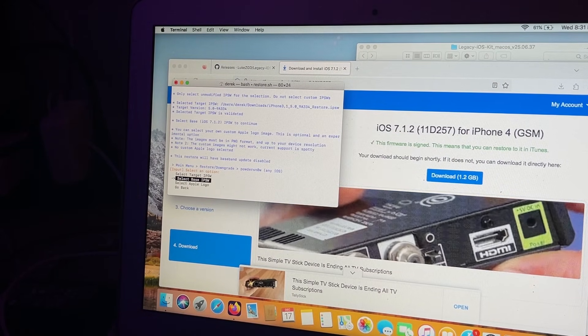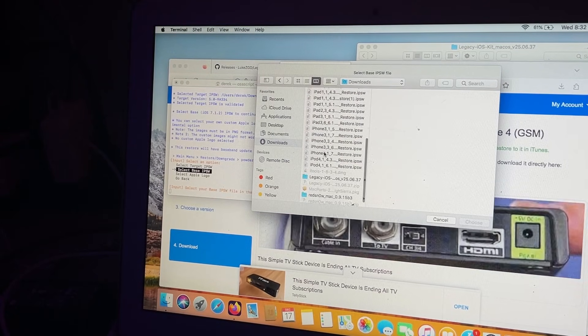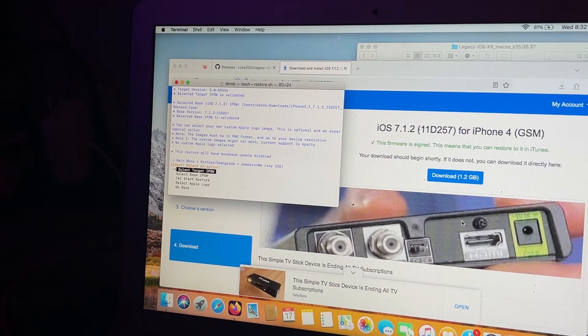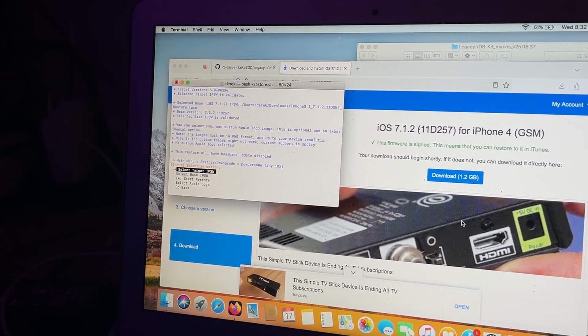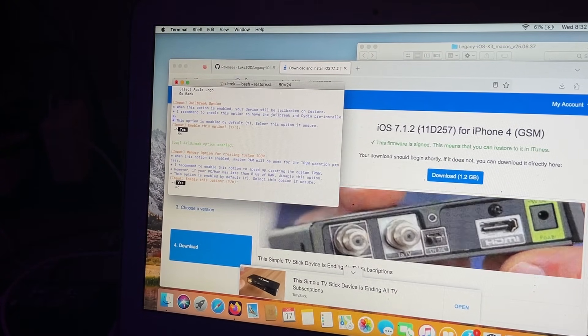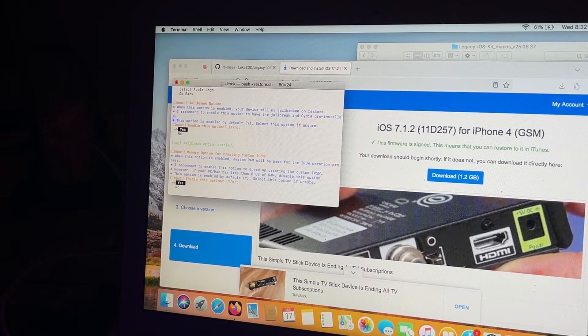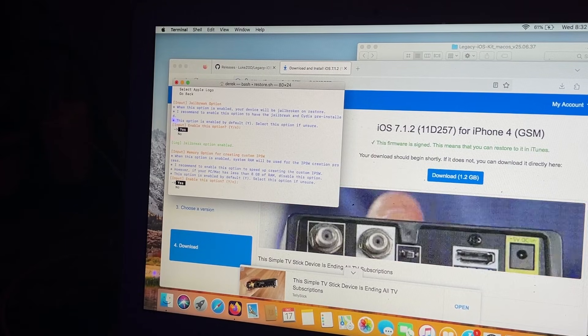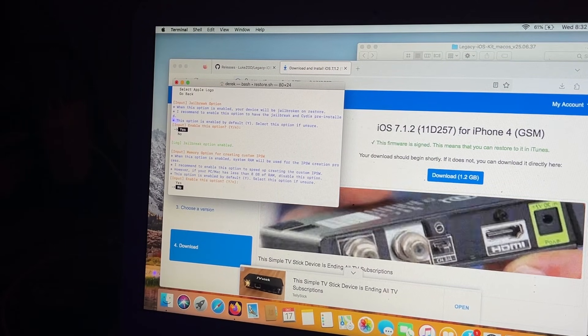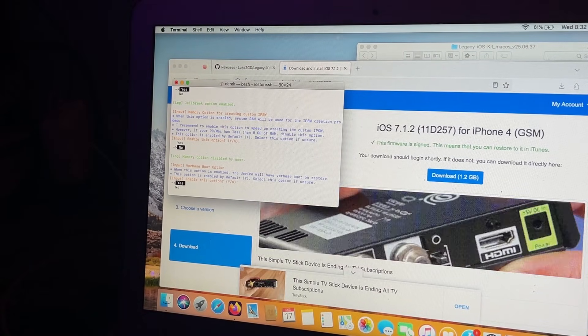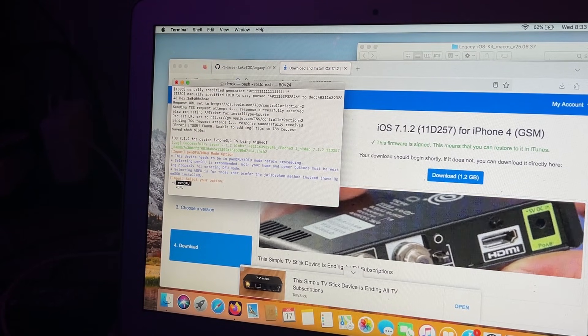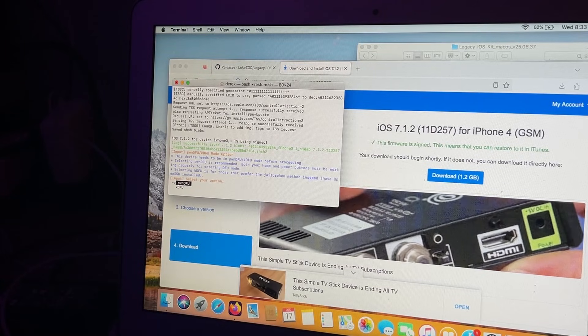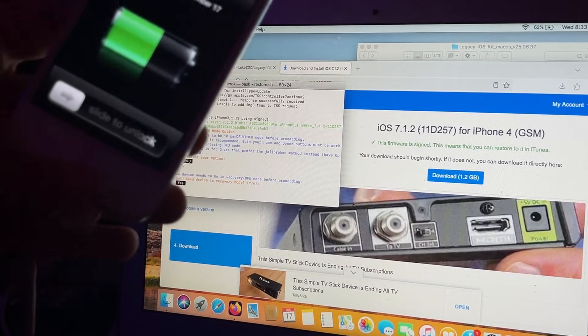Now you're going to select your base IPSW, which is iOS 7. You're going to find your iOS 7 one and choose that. Now you can choose whatever Apple logo you want here. I'm not doing that because I don't really care about that. Start Restore. Jailbreak memory option for Korean custom IPSW - this really only depends on whether you have 8 gigabytes of RAM or higher on your MacBook or whatever computer you're using. I don't, so I'm going to say no. Verbose boot just shows the code when you're booting. I'm going to say no. Choose pwndfu or kdfu - we're not doing kdfu because this really doesn't matter. Pwndfu is just as easy as kdfu. You're just going to send it to recovery mode.